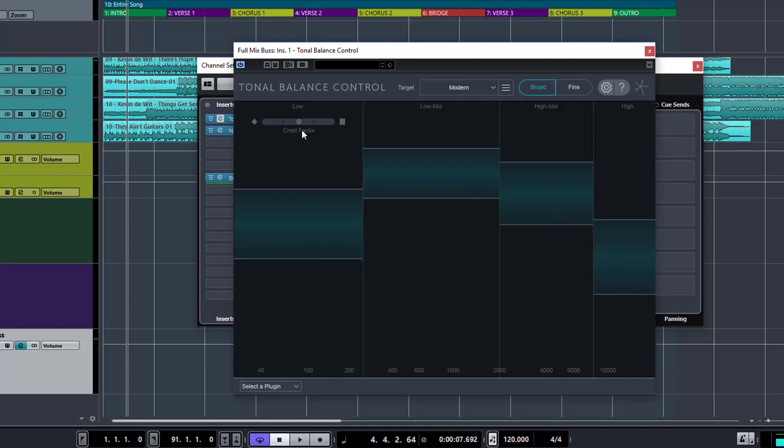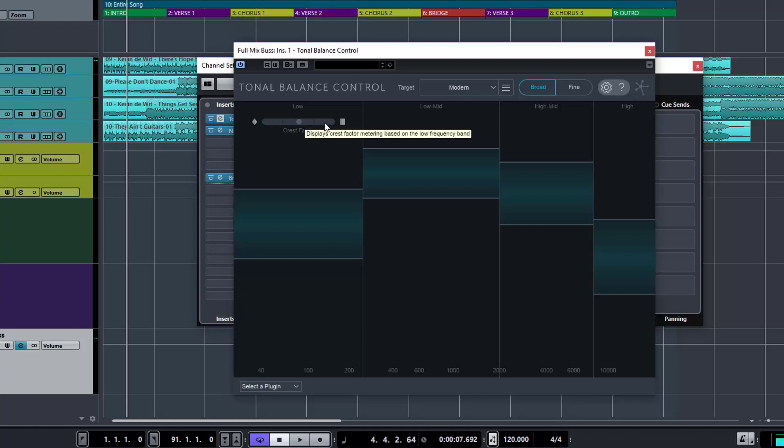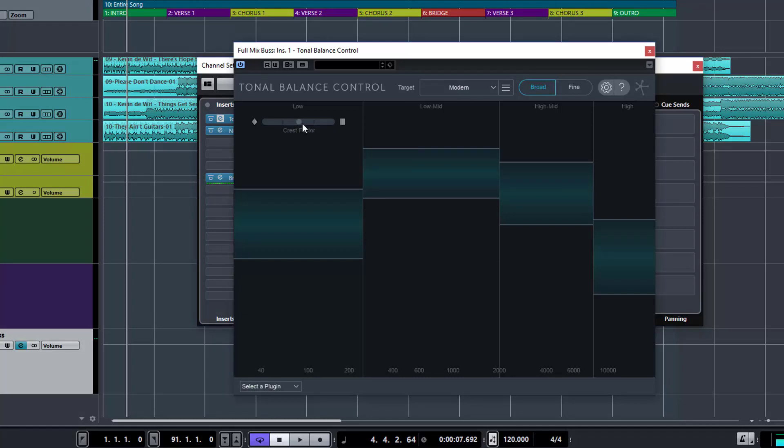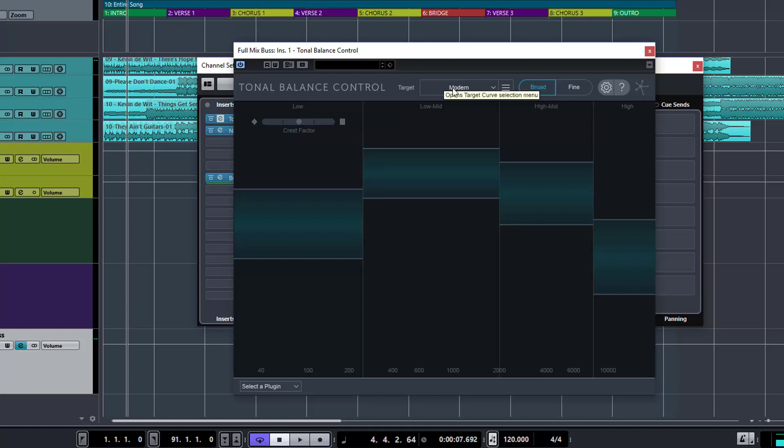And then we have this crest factor here, which is just on the low end. So it's basically telling you the dynamic range of your low end. If it goes this way to the left, they indicate that your song's low end is too dynamic and could be controlled and compressed more. And if it's the other way, then it's too compressed and you've got very little dynamic there. Obviously, the ideal spot is somewhere in the middle here. But again, it is a guide.